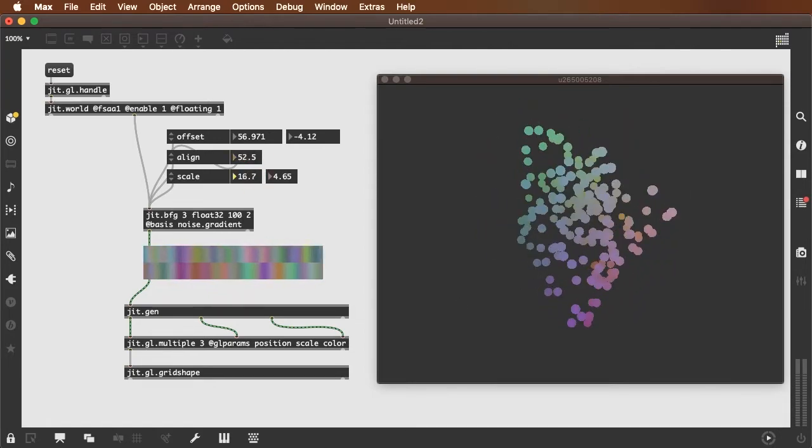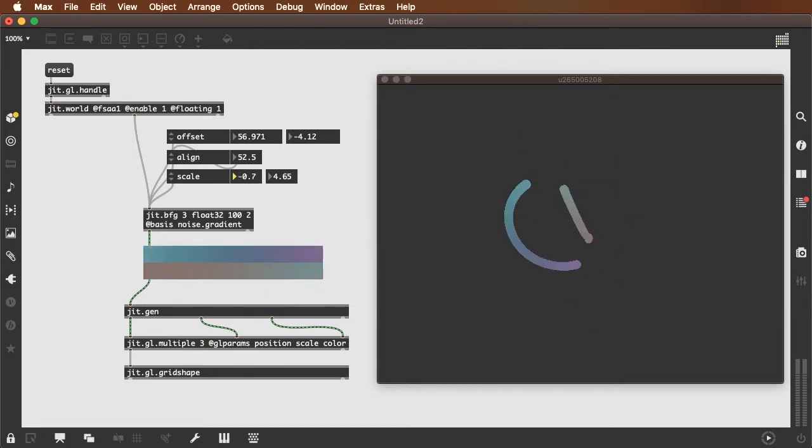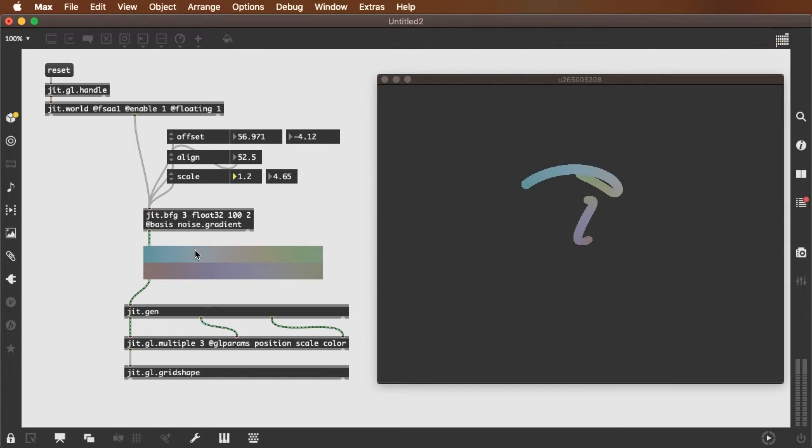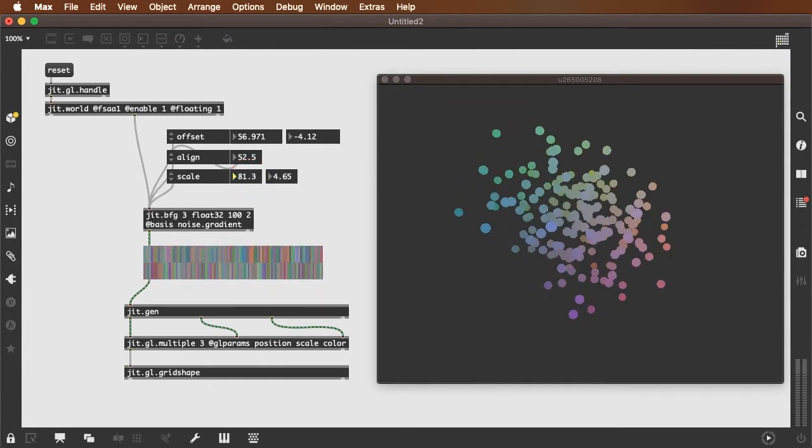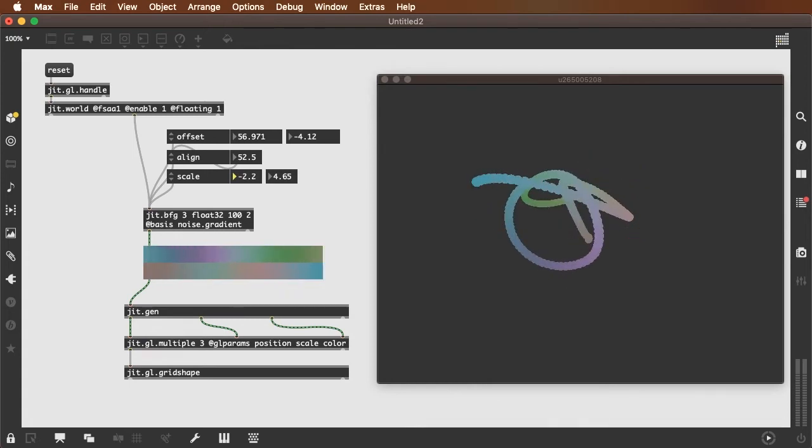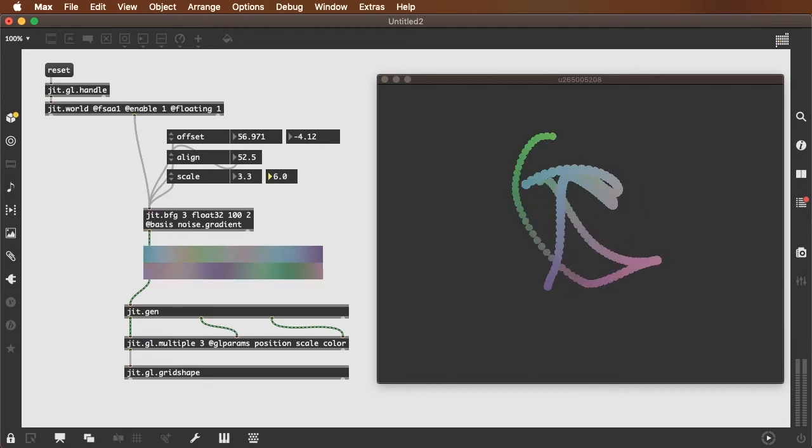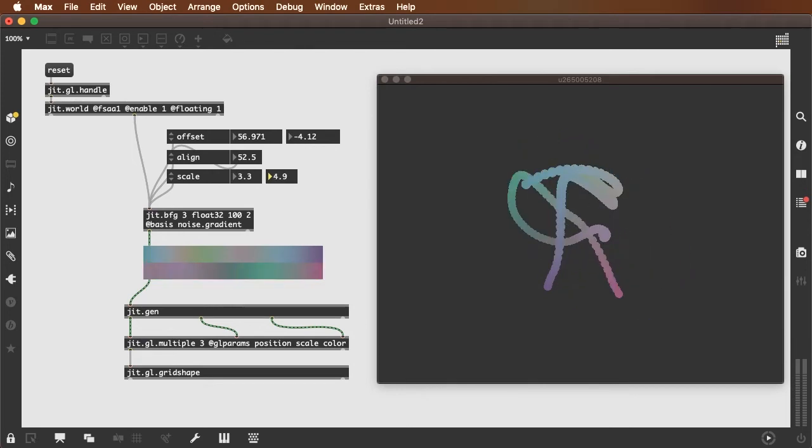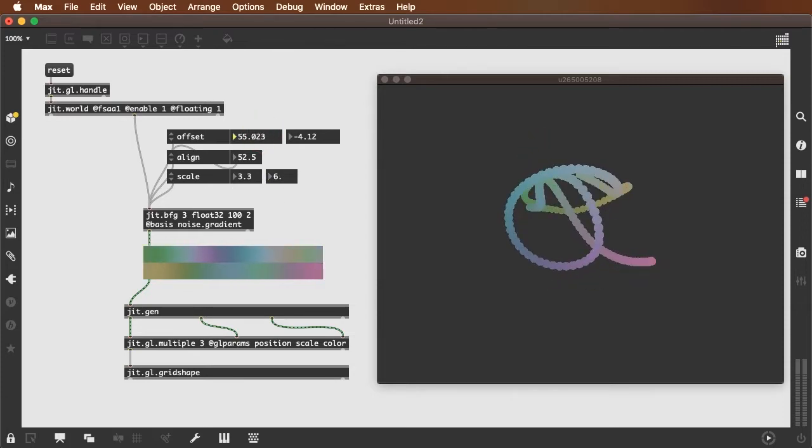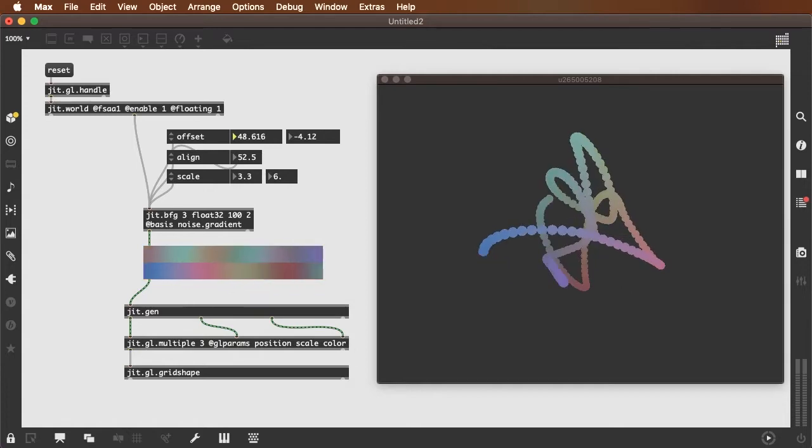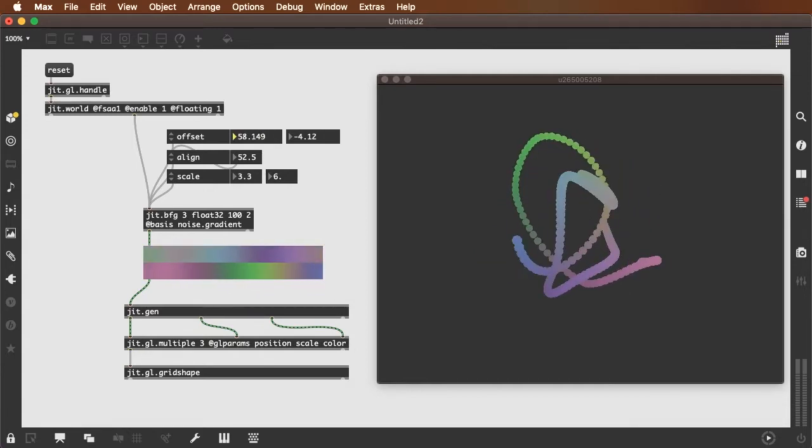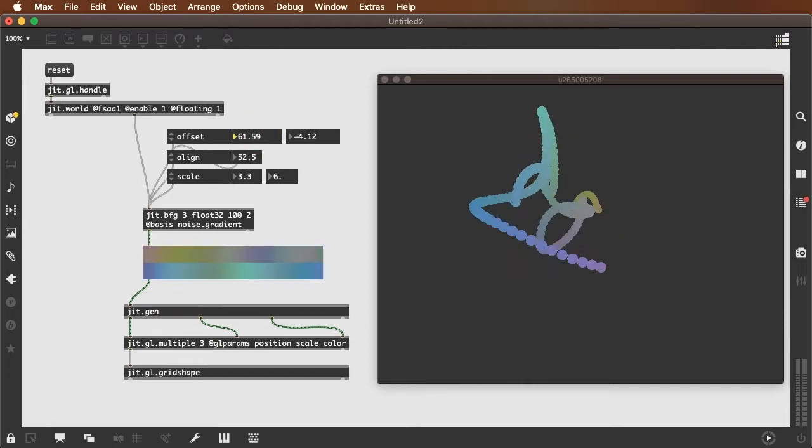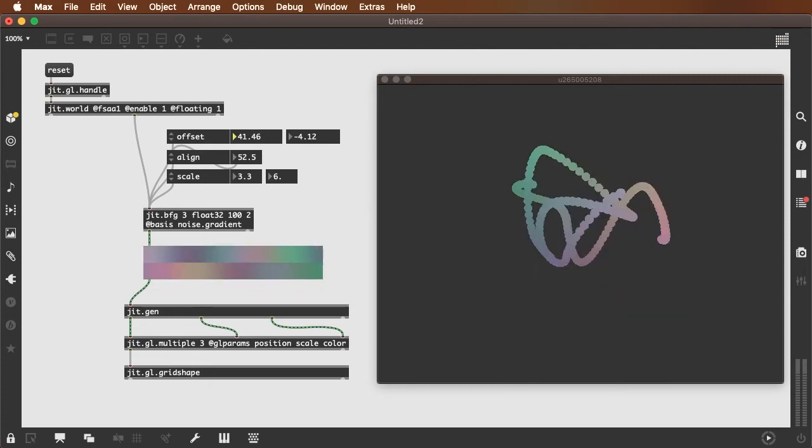And then the scale is going to give us either fairly zoomed in noise which will result in coherent shapes or extremely spread out randomness. Whereas the y scale will really determine the differentiation between the two shapes that are being generated here. So you can see rather than the kind of total static white noise that the jit.noise gives us, here we're getting something much more coherent and interesting.